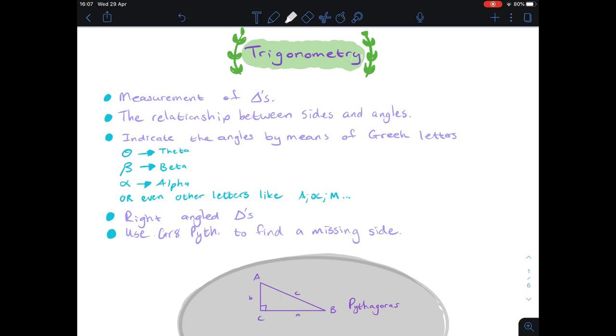Hi Great Saints, this is Ms Bresla and I will be looking at the basics of trigonometry with you, as well as trig ratios. So you've done an investigation, so hopefully you won't be too confused when I'm talking about all these things.